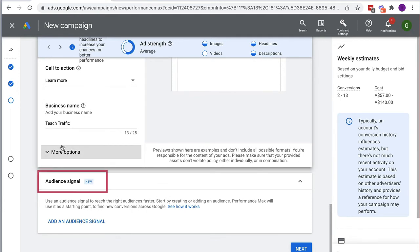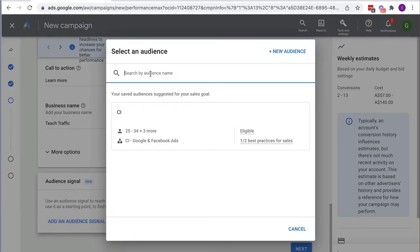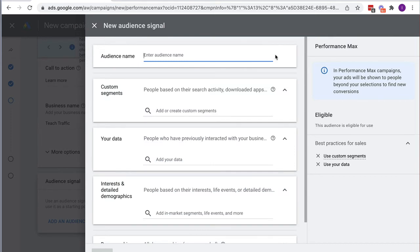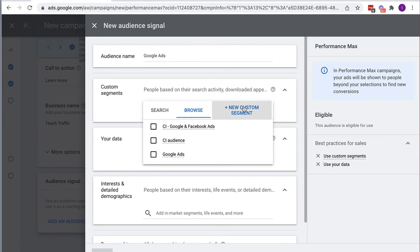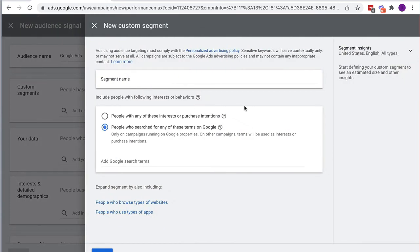Next we need to give an Audience Signal, which is essentially our targeting — definitely an important step. We add an audience signal. I've got some previous audiences or I can create a new one. The different types include custom segments, your own data like retargeting lists, and detailed interests and demographics. For custom segments I'll create a new one and name it 'Google Ads.'